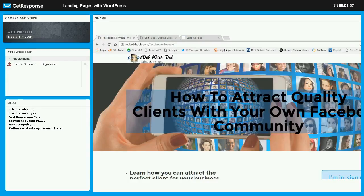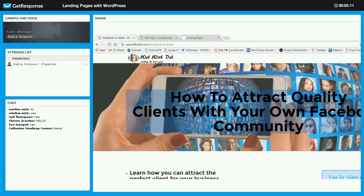Let's start at the beginning and talk about what a landing page is — sometimes they're called squeeze pages. The reason they're called these is because what we want on our landing page or squeeze page is no navigation, so we don't want anybody to be able to tap on anything in our menu.